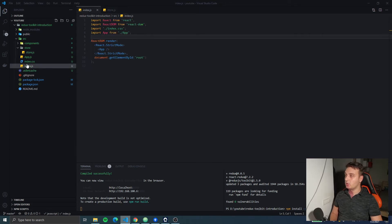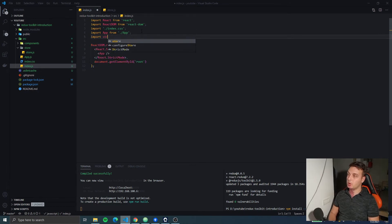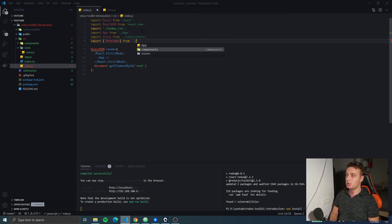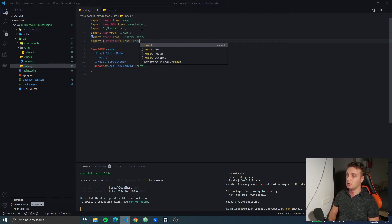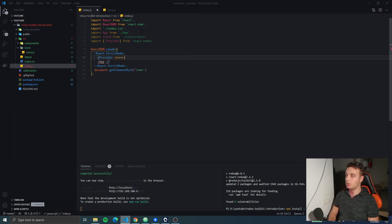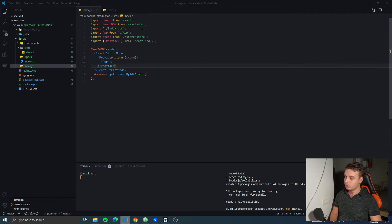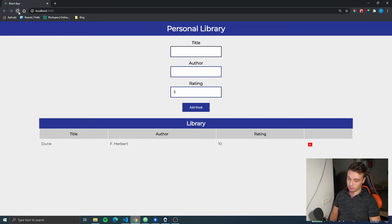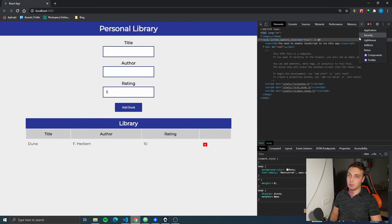So let's go into index.js and here we're gonna import the store from our store folder and import the Provider from React Redux. Then we're gonna wrap our app with the store. Let's look at our app now — nothing, no error here, so that means something worked.